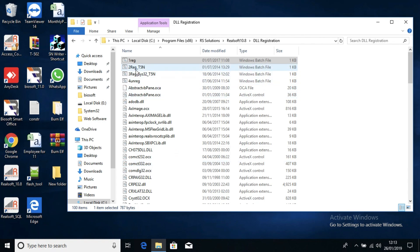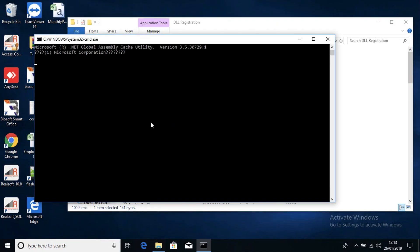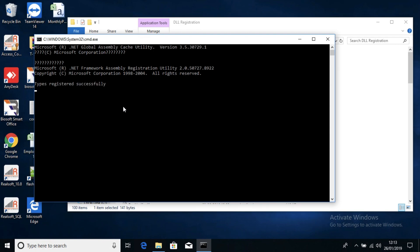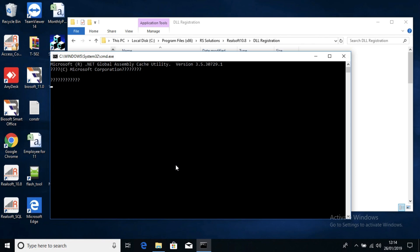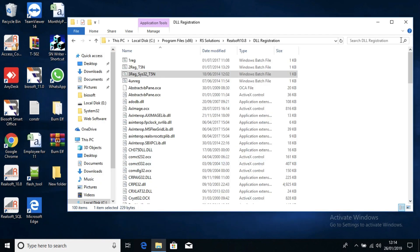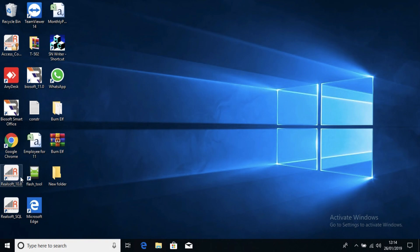Once done, it will automatically close. Now click on 2REG and run it as Administrator as well. It will show you press any key to exit, and it will say registered successfully. Do the same for 3REG — it will also give you the same message. Once all three are done, open the software and check — whatever error you had should now be resolved.